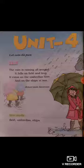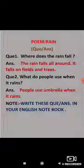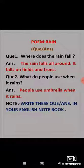Okay students, so this was the meaning of the whole poem. So let's do its question answers now.